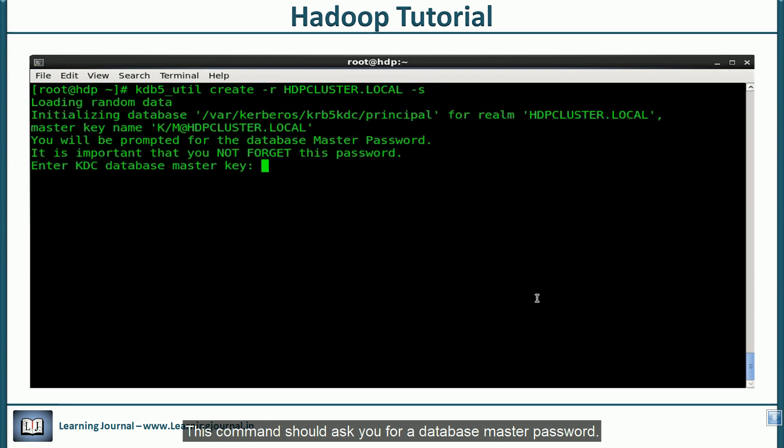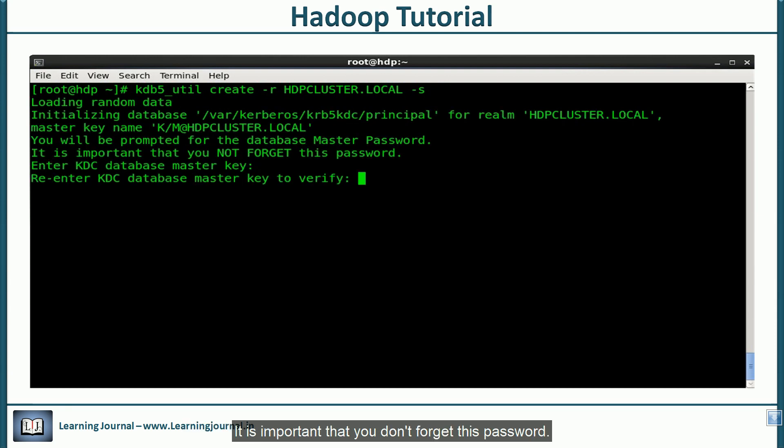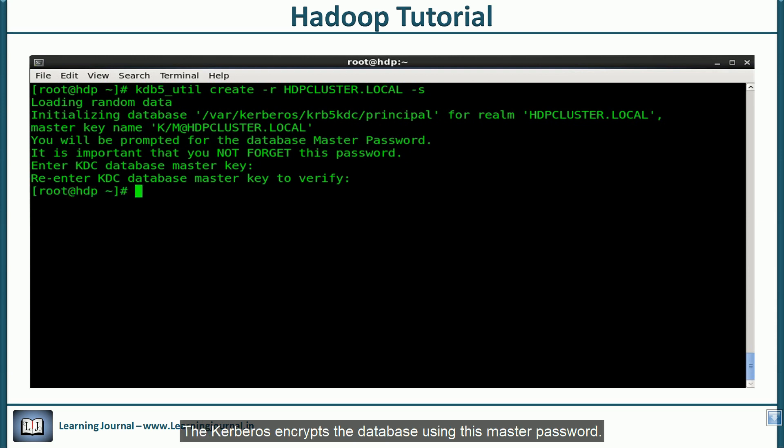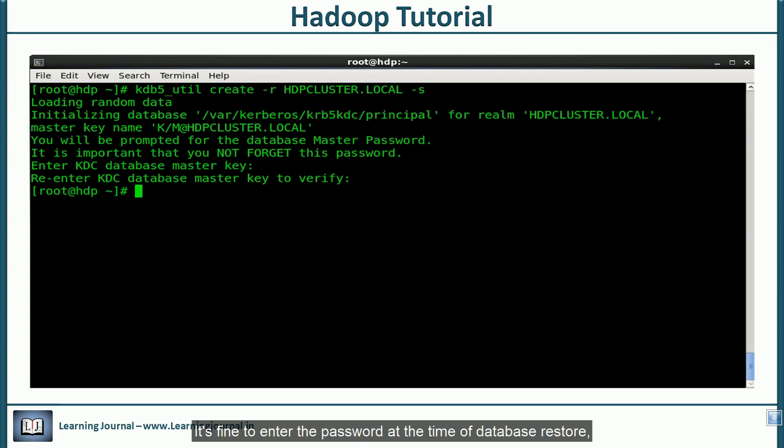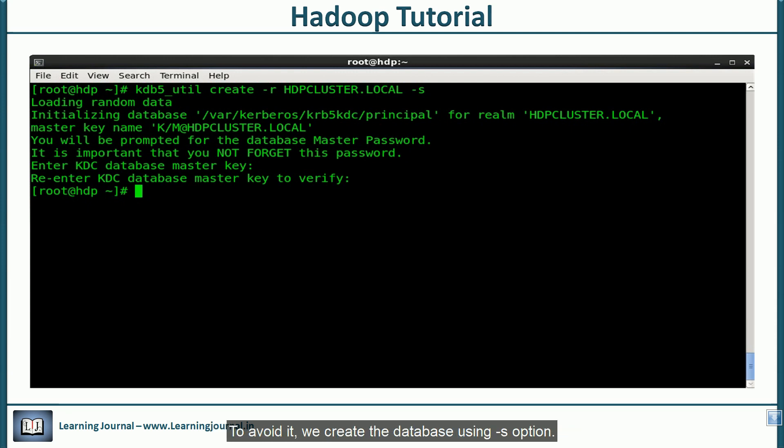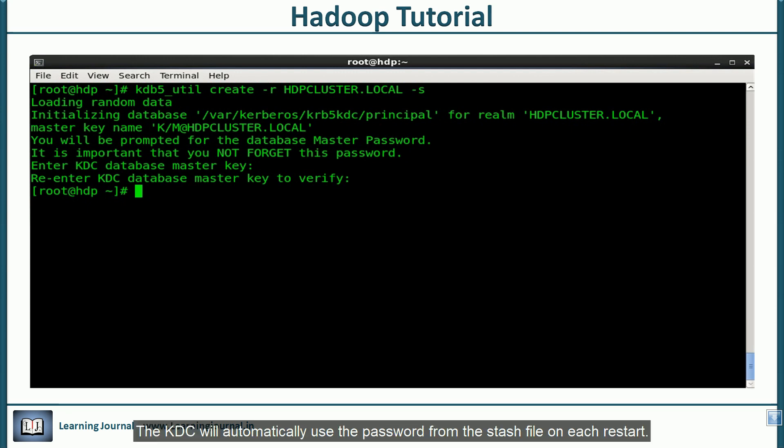This command should ask you for a database master password. It is important that you don't forget this password. The Kerberos encrypts the database using this master password. If you want to restore kdc database from a backup or restart the database, you will need this password. It may be fine to enter the password at the time of database restore. But supplying this password on each restart is a problem. To avoid that, we create the database using minus s option. The minus s option will create a stash file to store the password. The kdc will automatically use the password from the stash file on each restart.